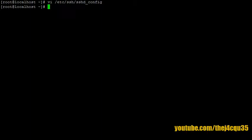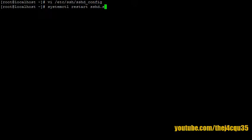Okay, so now what we need to do is actually go and restart our SSH service. To do this we use systemctl restart sshd.service.